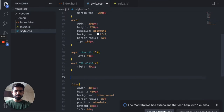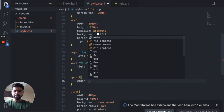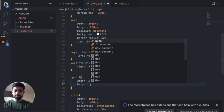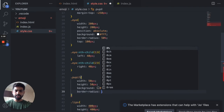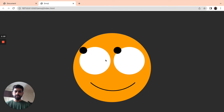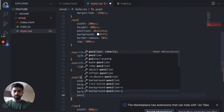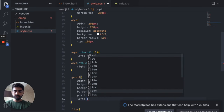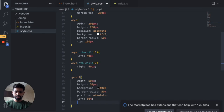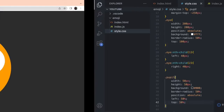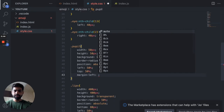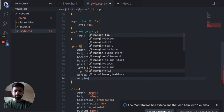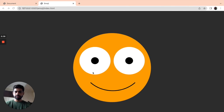Now let's style the pupil. Width 50 pixels, height 50 pixels, background black, border-radius 50 percent. Apply position absolute, left 50 percent, top 50 percent, and shift it back with margin-left negative 25 pixels and margin-top negative 25 pixels. Now we have a perfect emoji face.